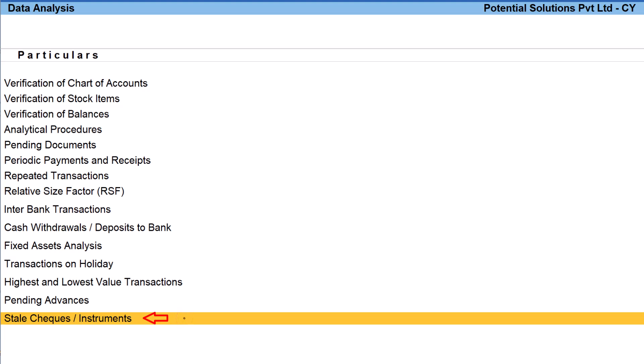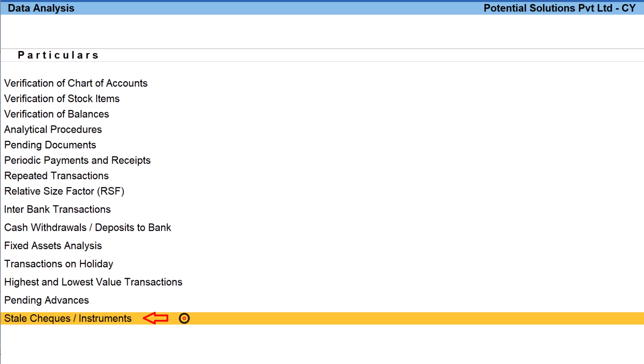This report will provide list of all checks entries made by way of receipts or payments in the books of account, which have not yet been realized in the bank. As per the banking norm, as you are all aware, any check not presented to the bank within 90 days from the date of the check, those checks are considered as stale check. This report will assist in getting those details which have been entered in the books of account but are not yet reconciled through the bank statement so that the organization can take necessary action before finalizing the books of accounts.